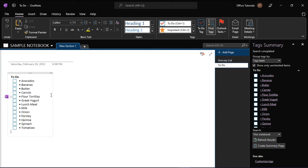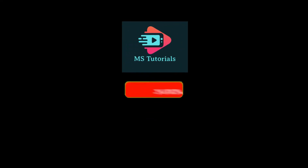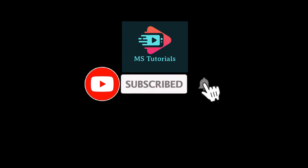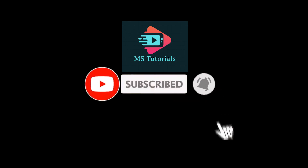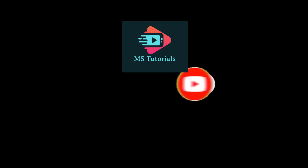And that's how you can hide completed OneNote tasks or show only unchecked items in OneNote. If you found this video helpful, kindly like and subscribe. You may also click and turn on the notification bell so you can be notified whenever we release new videos. I'll see you next time.